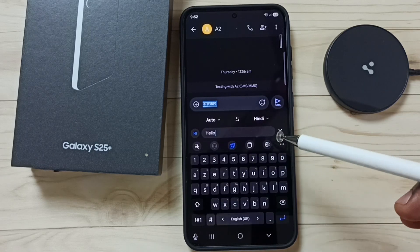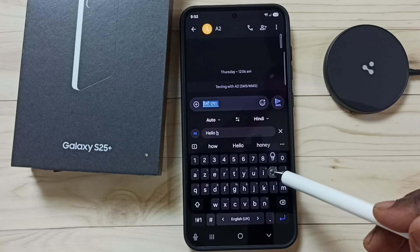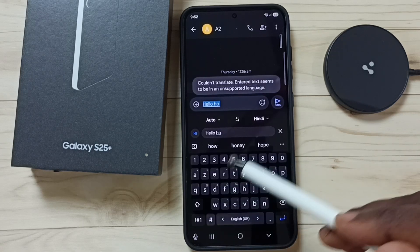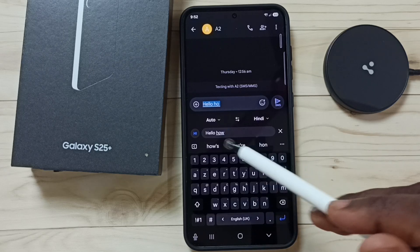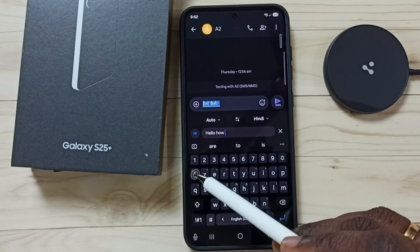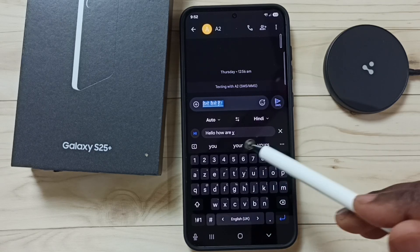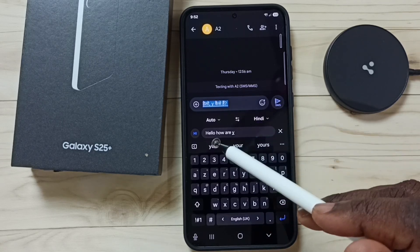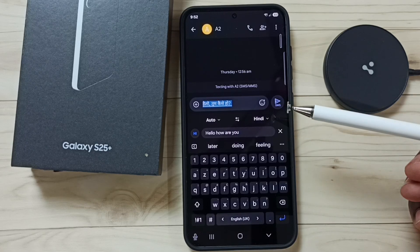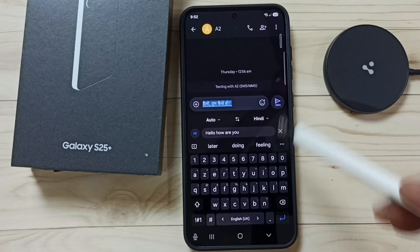Let me type some text. See, it's automatically translating. This way we can translate text in Samsung Keyboard. You can try this.